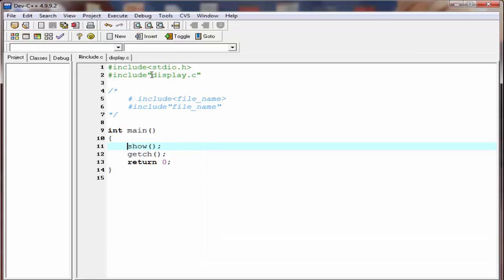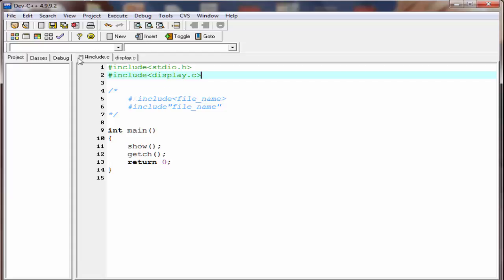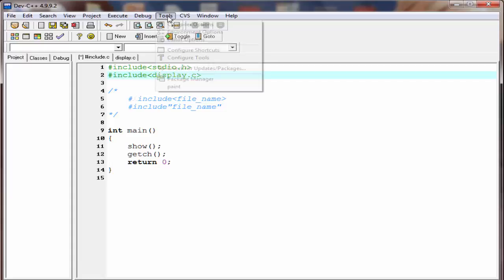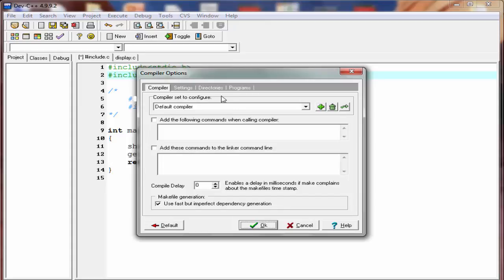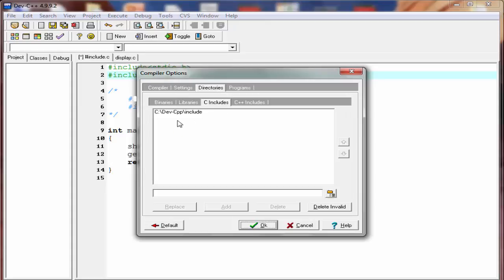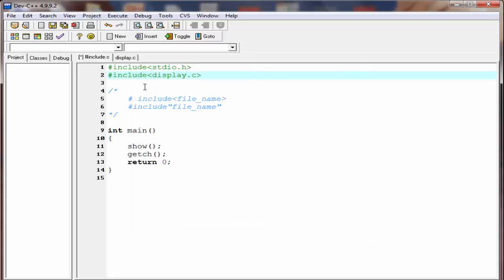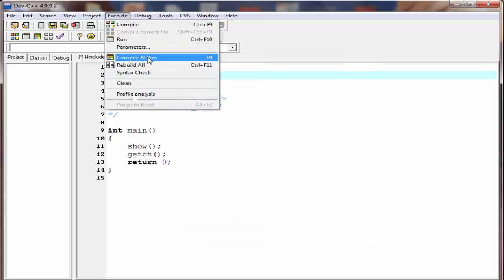Now I'm going to put angle brackets instead of double quotes. For this case, the preprocessor does not search the file in the current directory — that is, the folder where has_include.c is stored — but it searches the folder which is specified in the compiler options, which is C:\defc\include. But the file is not present there, so it gives an error message: 'no such file or directory'. Let's check the output — compile it and run it.